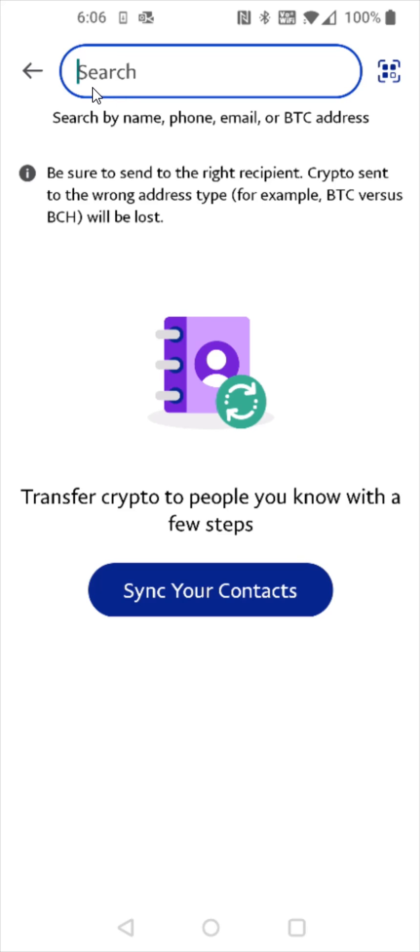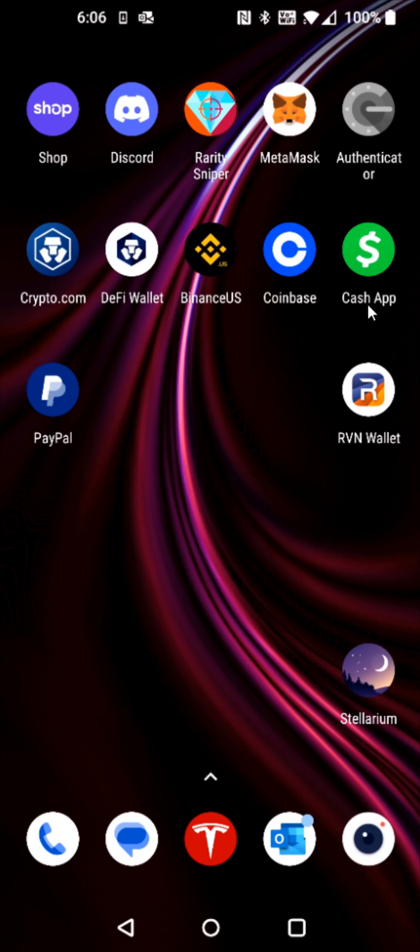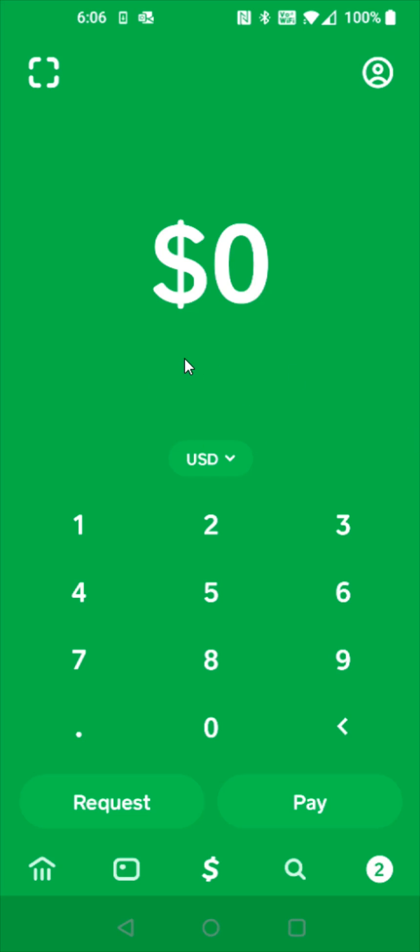Now I need to go grab the Bitcoin wallet address from the Cash App that I'm going to be sending to. So I'm going to go back to my home page and then opening up Cash App. From the home page of Cash App we're going to click on this little icon in the bottom left hand corner that looks like a little bank.